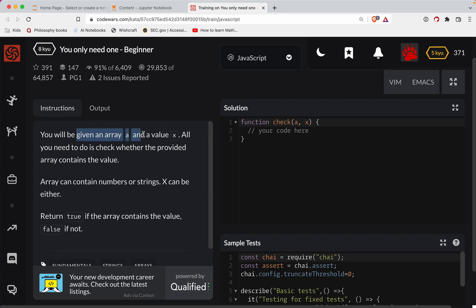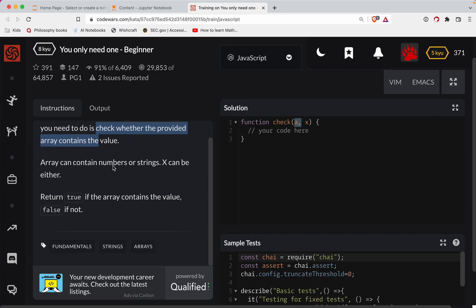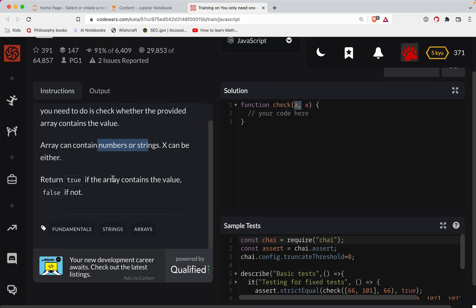So you're given an array called a and a value called x. And all you need to do is check whether the provided array contains the value. Array can contain numbers or strings, x can be either. Return true if the array contains the value and false if not.